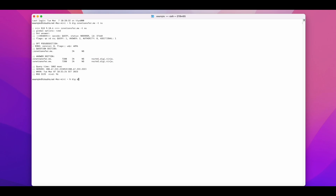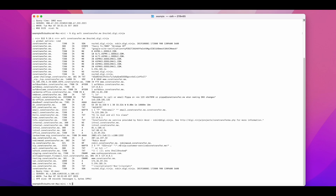Now type dig axfr zonetransfer.me @nsztm1.digi.ninja. Wait a few seconds, and you will see all the DNS records: SOA, TXT, A, AAAA, MX, NS, etc.